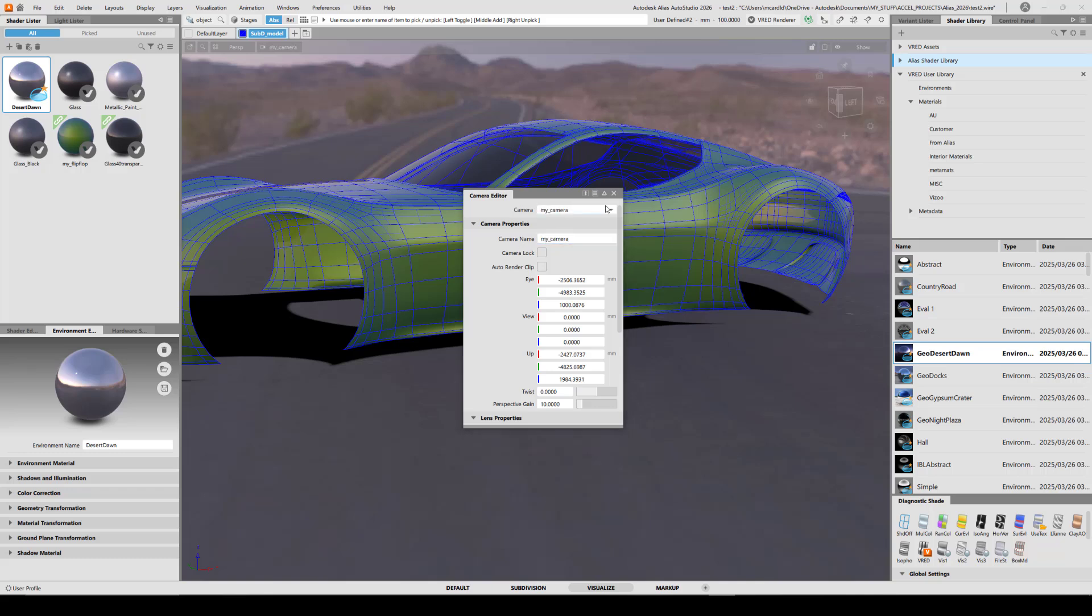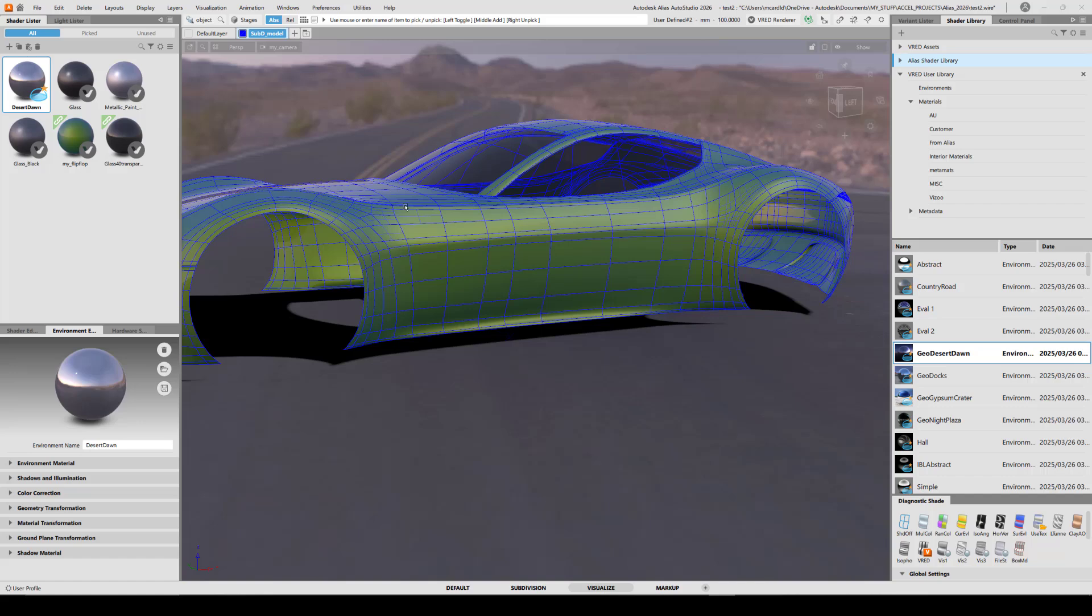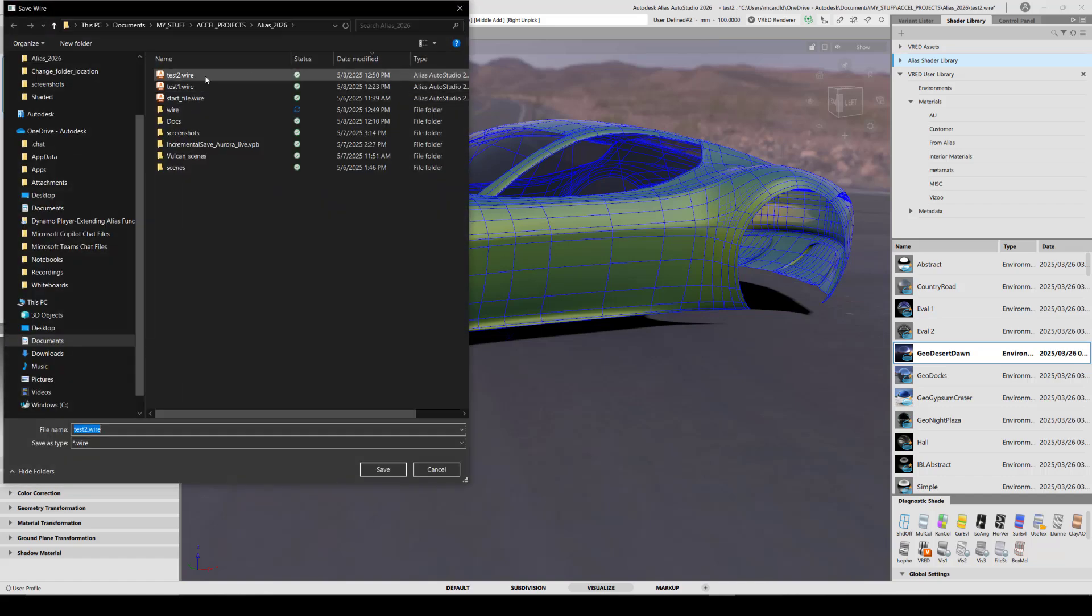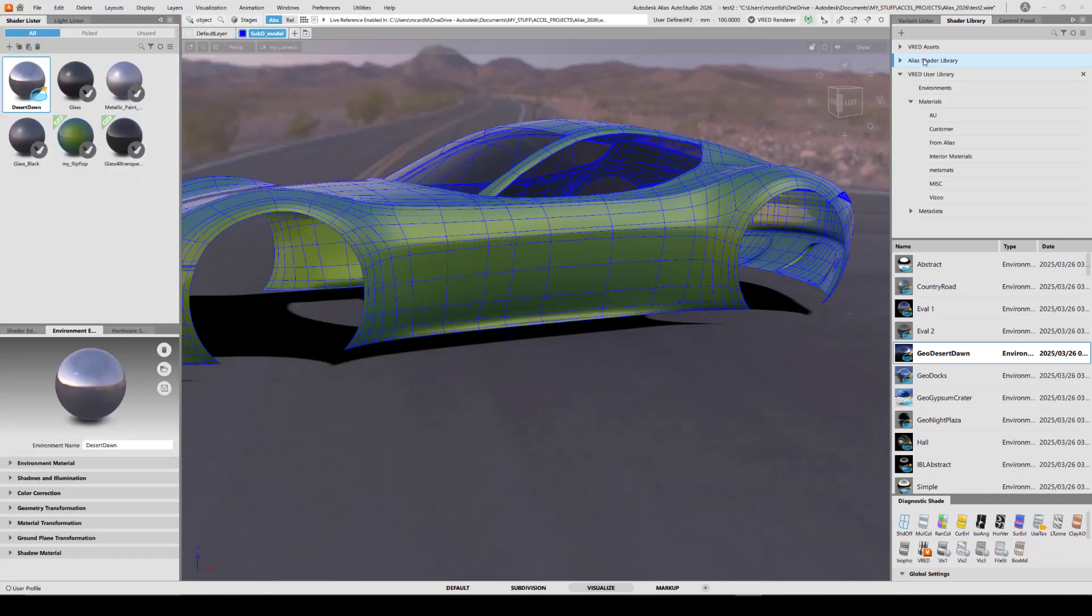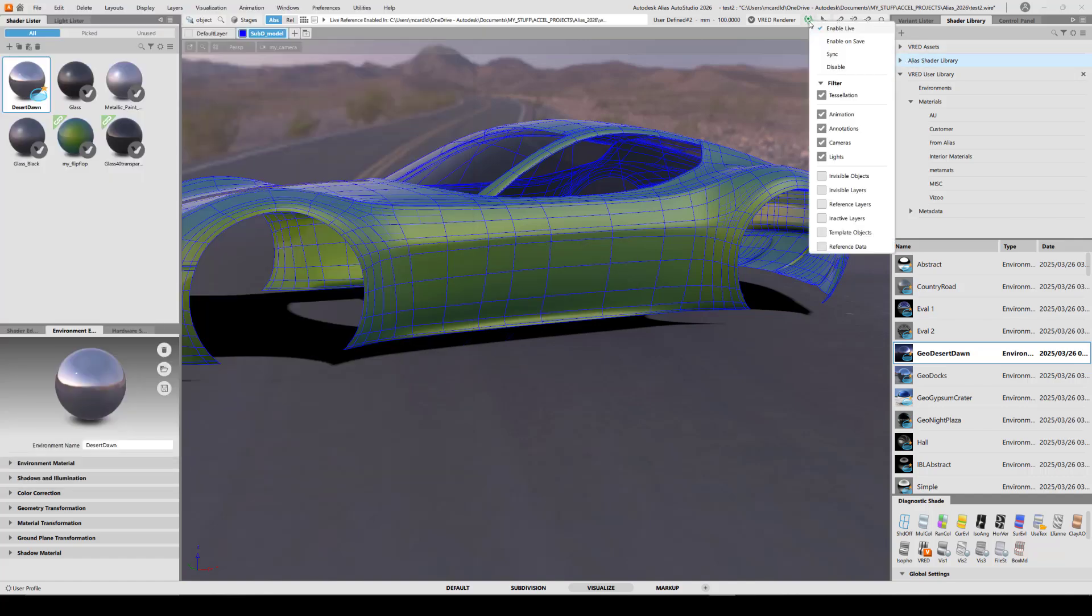And now I'm ready to save this file to bring into VRED. So I'll save it as test two. And I will want to turn on enable live.